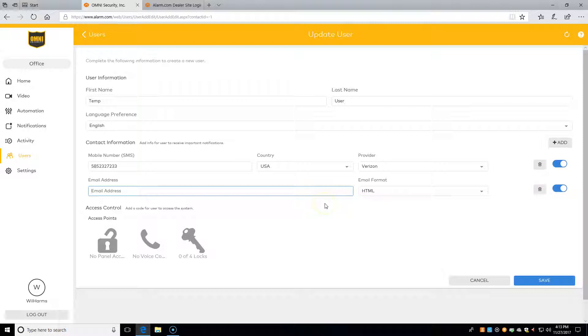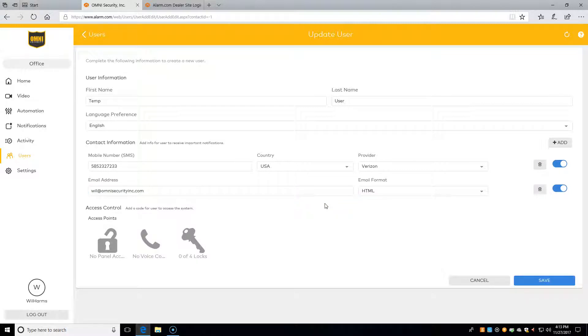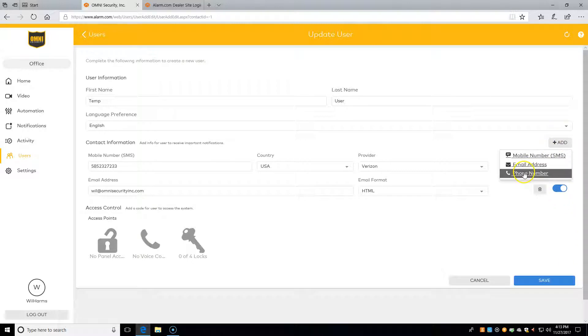We can also add other information, for example, an email address or a phone number.